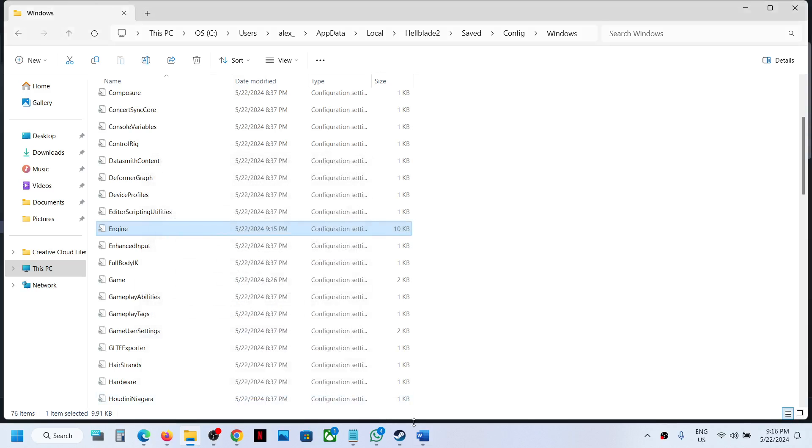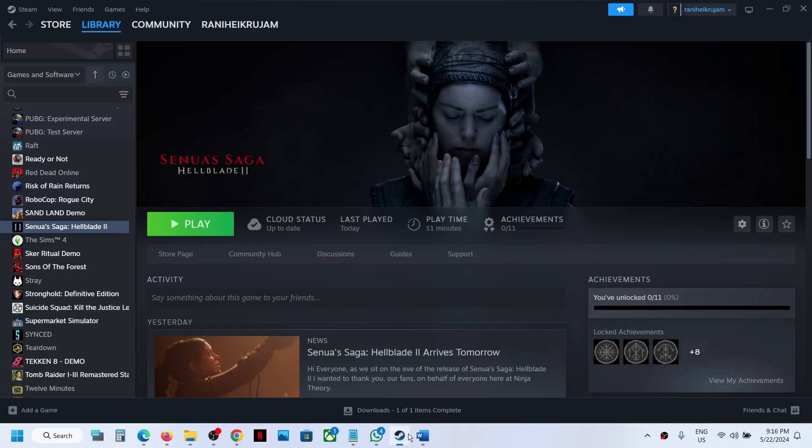Now you can launch the game once again and that should remove the black bar. That will be all, thank you so much for your time, and please like this video and subscribe to my channel.